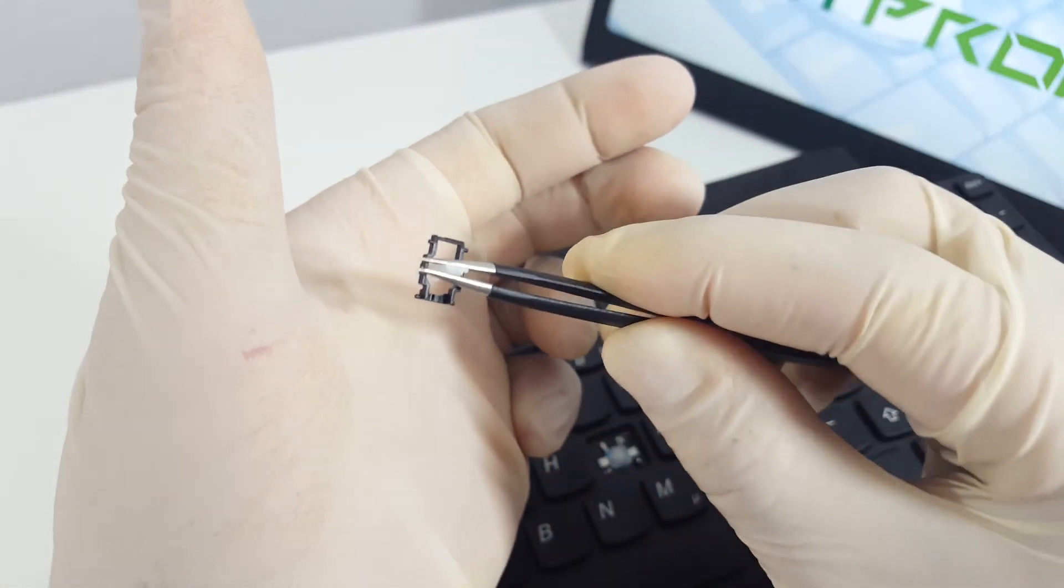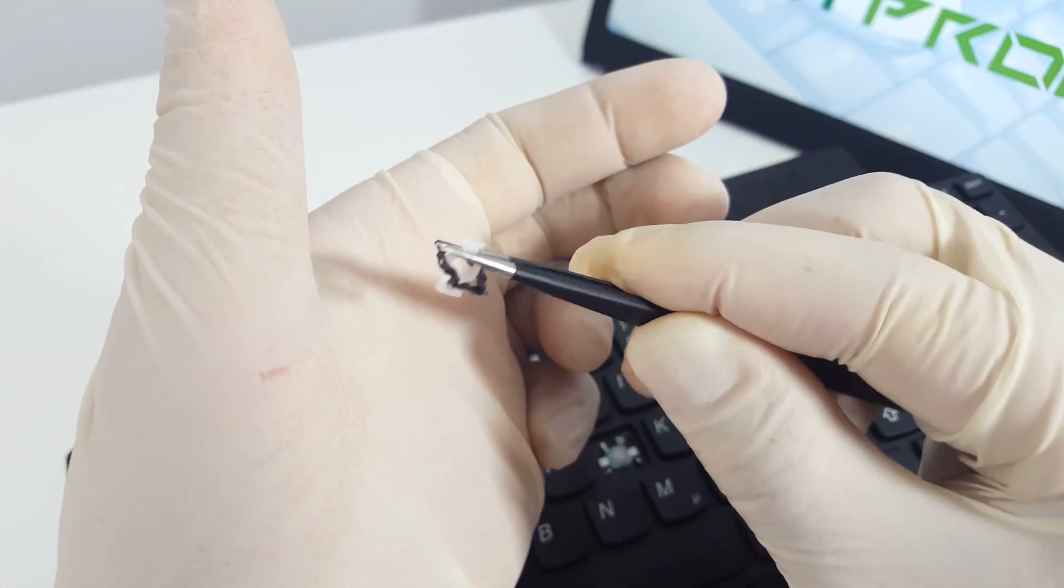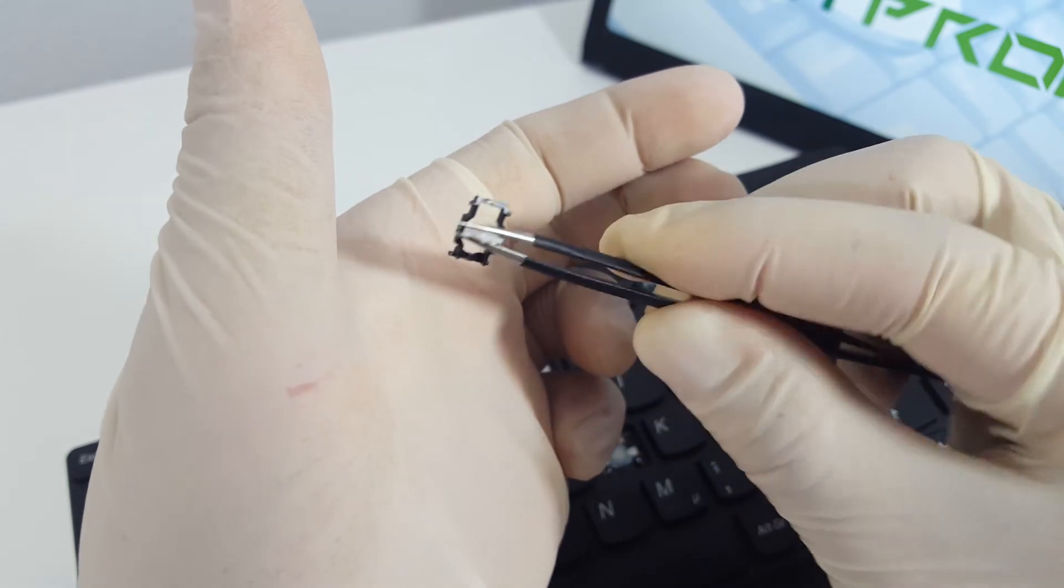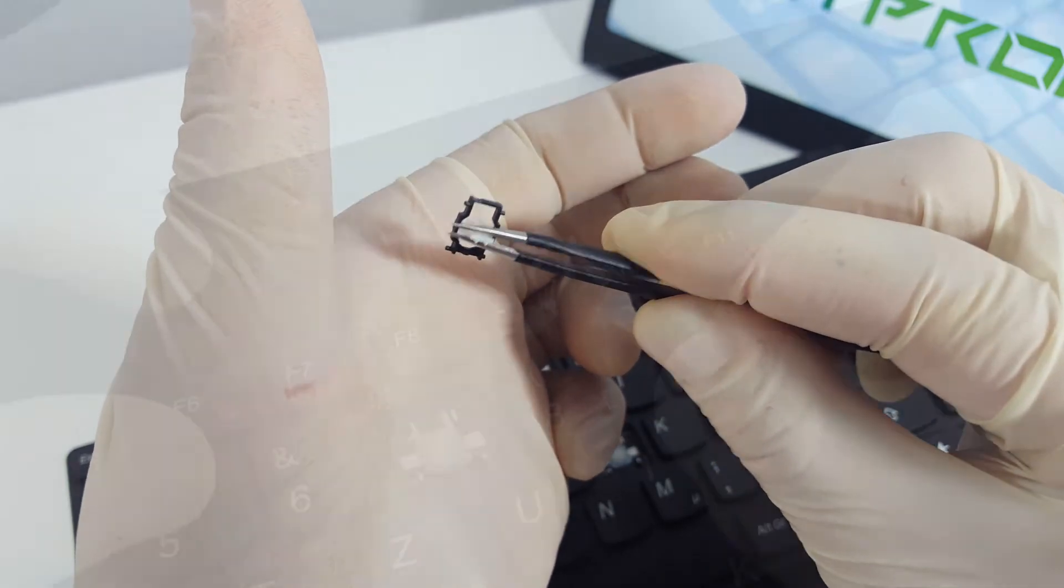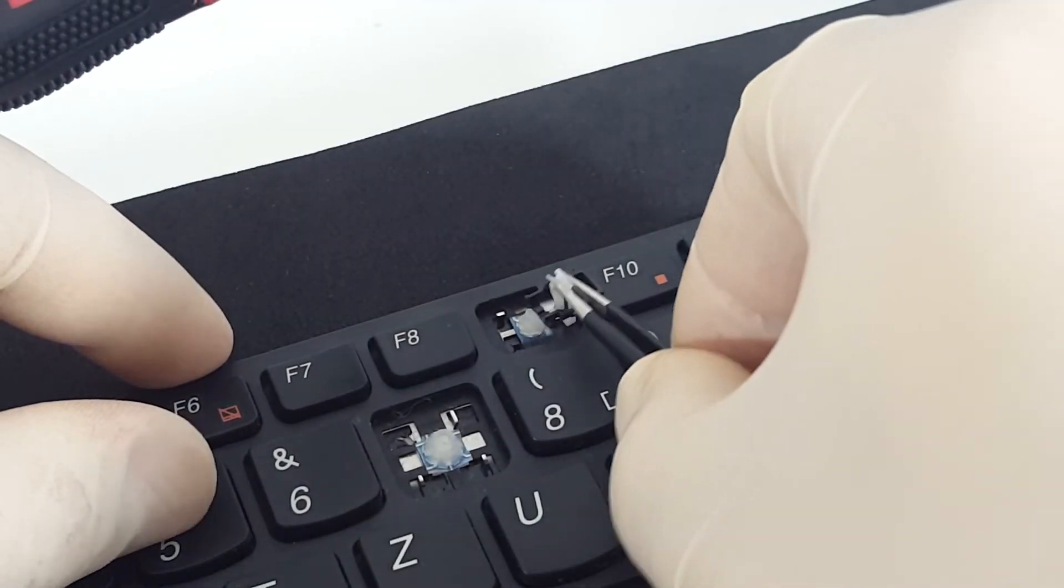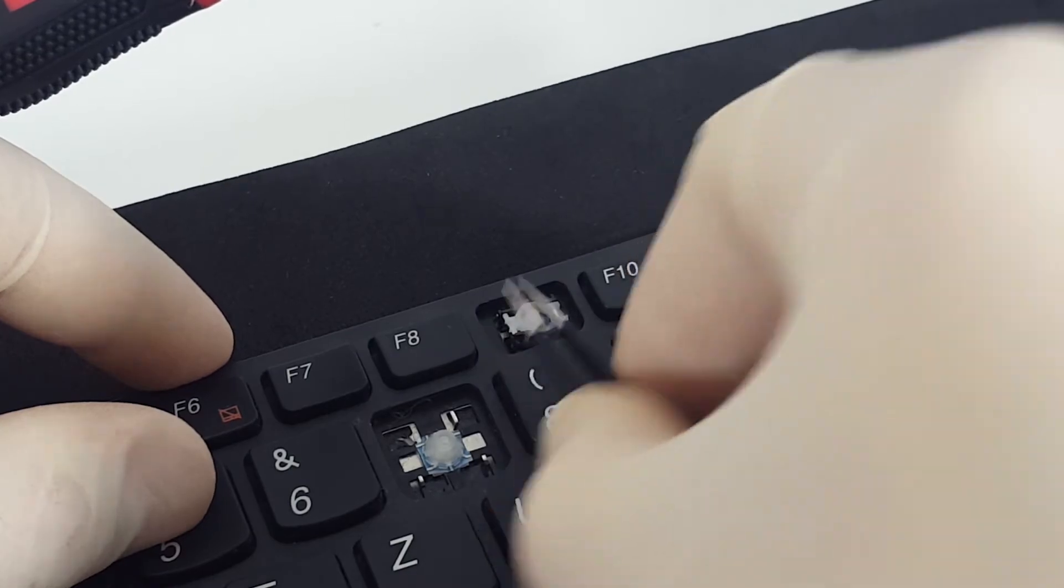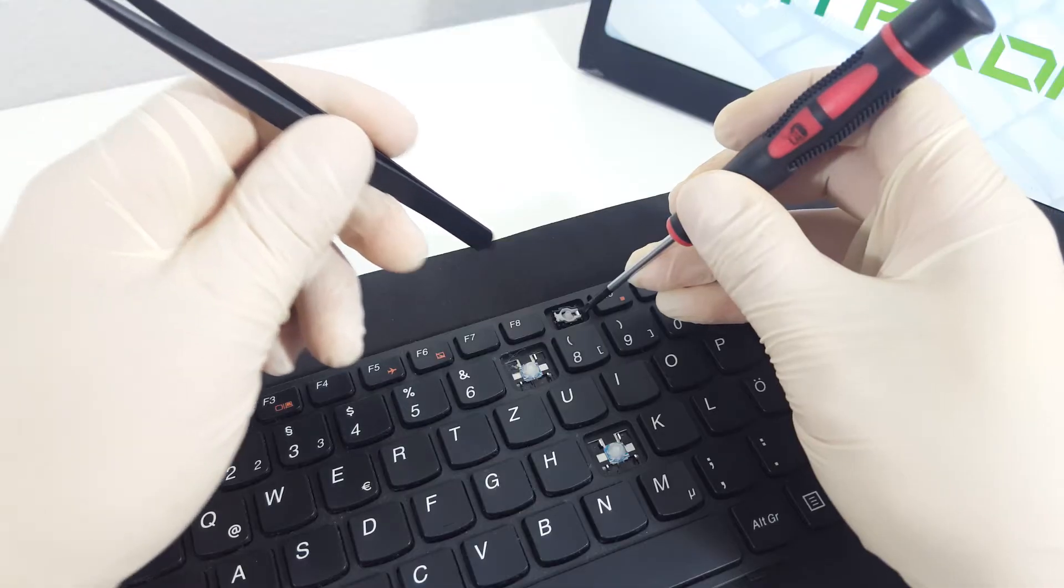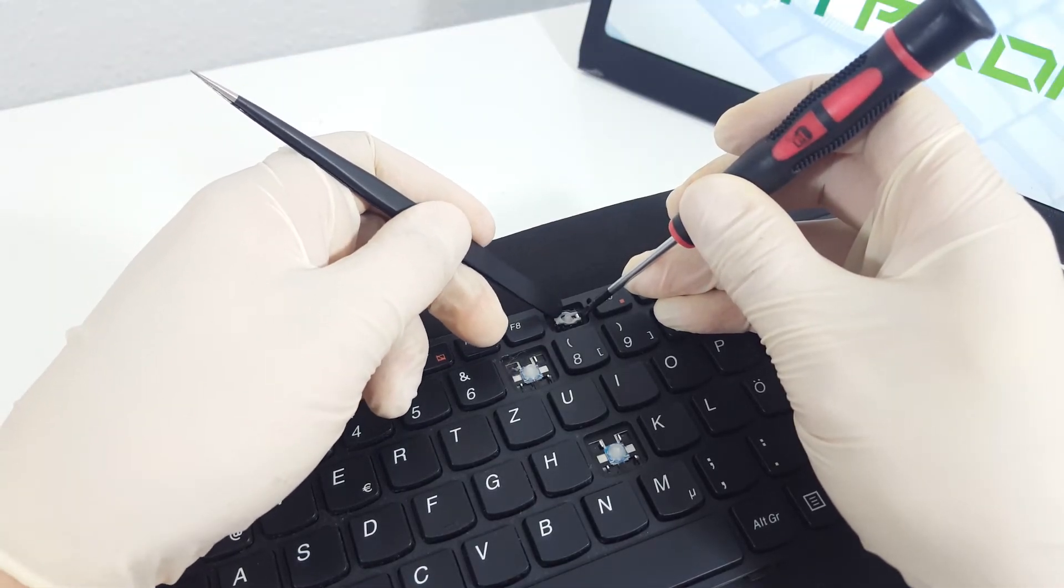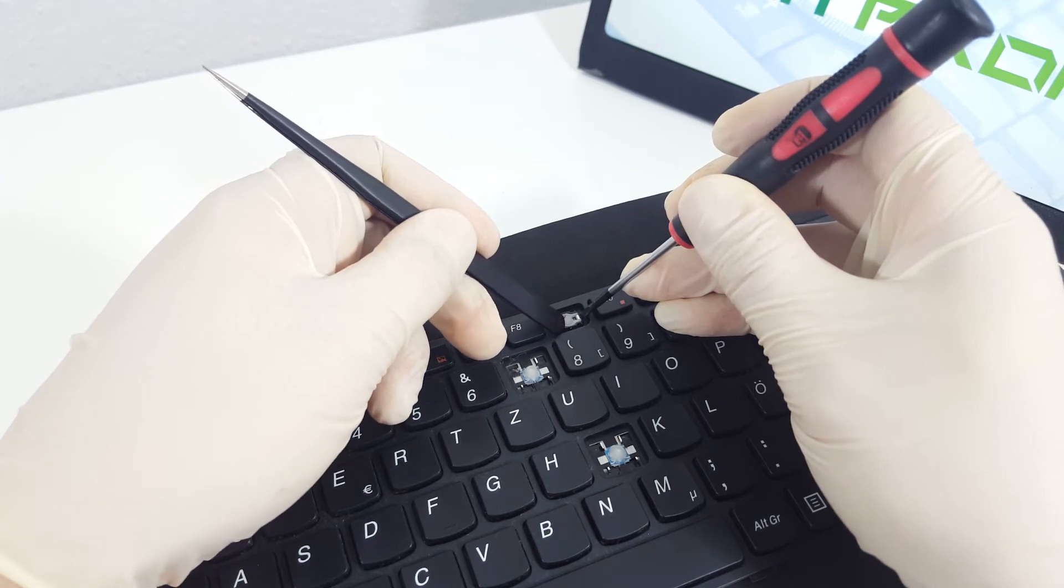Now it's time to put everything back. To place the hinge on the keyboard, take it with the tweezers and place it on the metal hooks. First place the right side in the hooks and hold it with the screwdriver. Then with the back of the tweezers, push down the left part so that it clips on the keyboard.